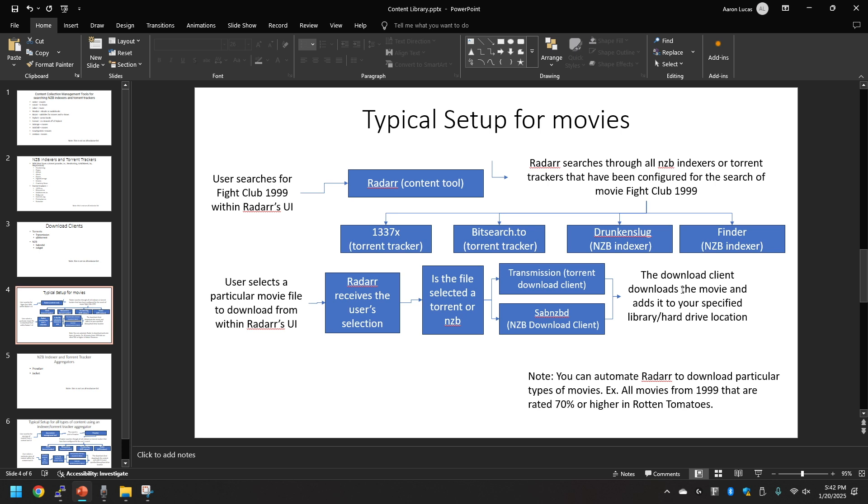You have configured these tools. As a note, with a tool like Radar you can automate Radar to download particular types of movies.